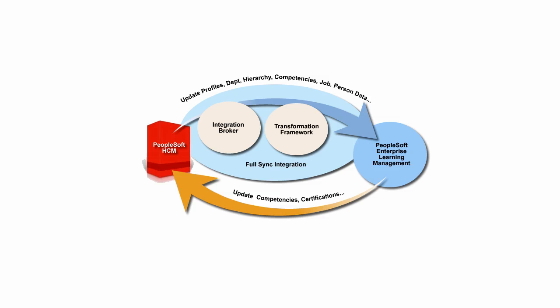PeopleSoft HCM 9.2 offers exciting enhancements focused on providing a simple, easy-to-use and comprehensive FullSync integration solution between PeopleSoft HCM and Enterprise Learning Management.